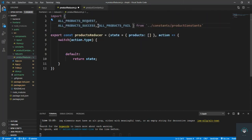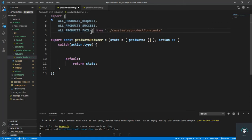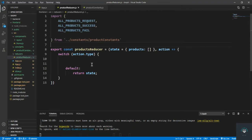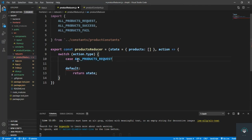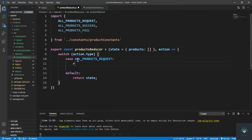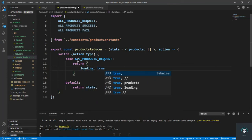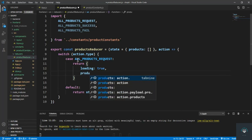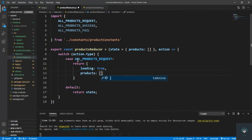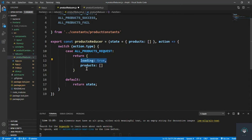The first case is ALL_PRODUCTS_REQUEST. In this case I'm going to return with loading set to true and products set to an empty array. So when we dispatch ALL_PRODUCTS_REQUEST it sets loading to true, indicating we are loading, and sets products to an empty array.